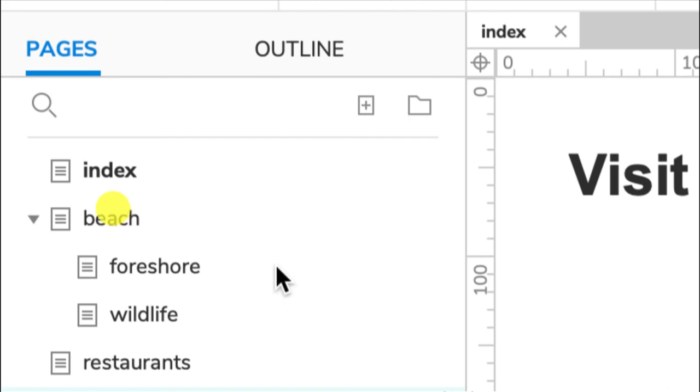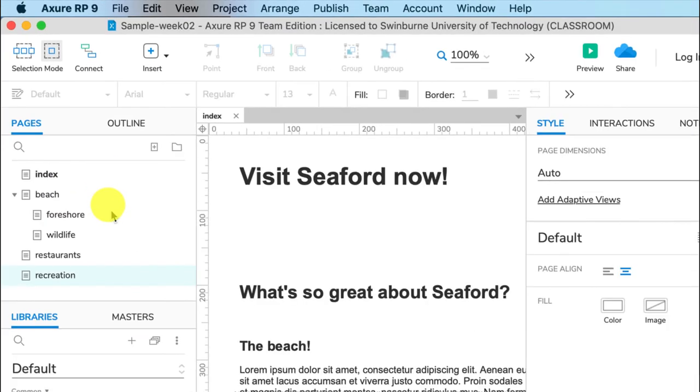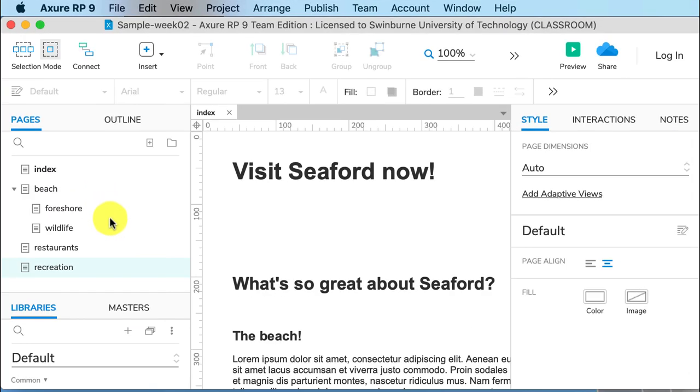Okay, so that shows you how to control the pages. In the next video, I'll show you how you can link between the pages.